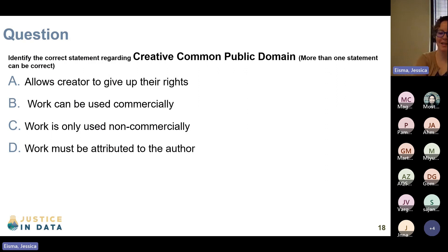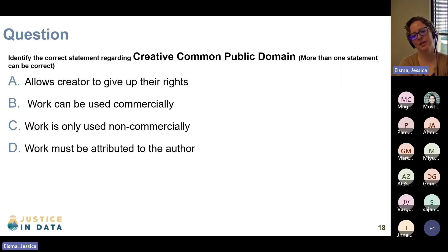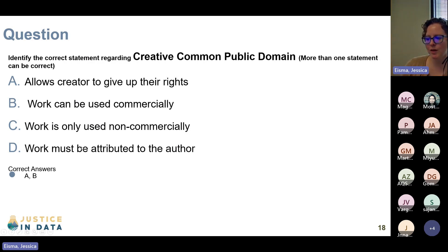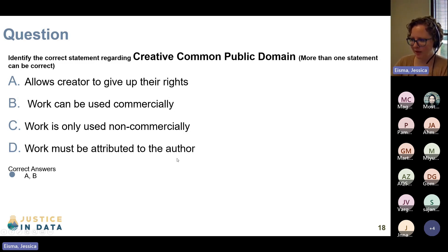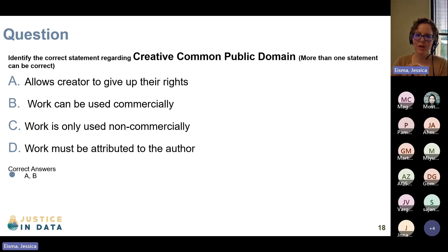If I'm giving up my rights to whatever I created, can the work be used commercially? Yes — a couple of people are chiming in with B. One person said D. So yes, the correct answer is A and B. The reason D is not correct is because it says work must be attributed to the author. If you are using the CC0 license — Creative Commons in the public domain — you are basically relinquishing any right to that work, giving the copyright to the public domain.